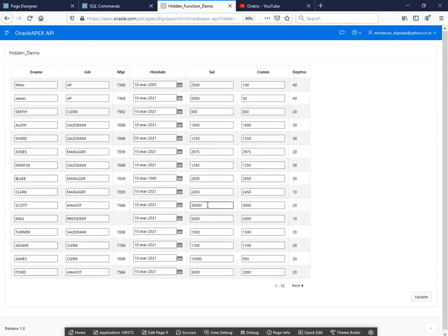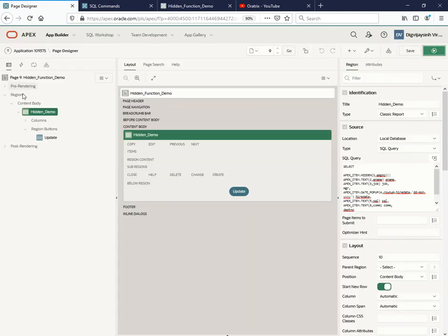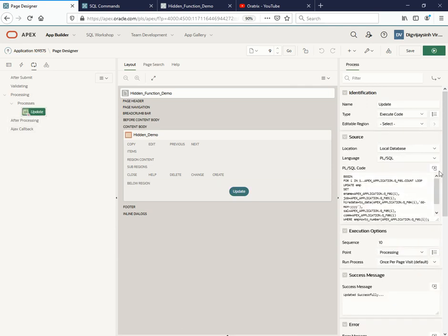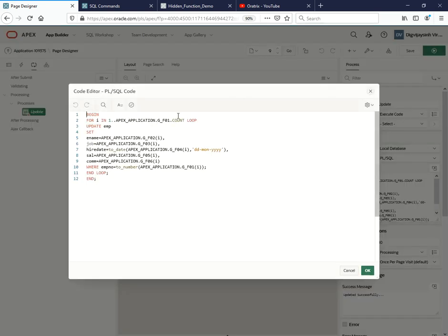So we are able to see this now. What we want is we want to update the query also. Same thing whatever we have done in the earlier videos - just go to the page, create one button, and put a process onto that.